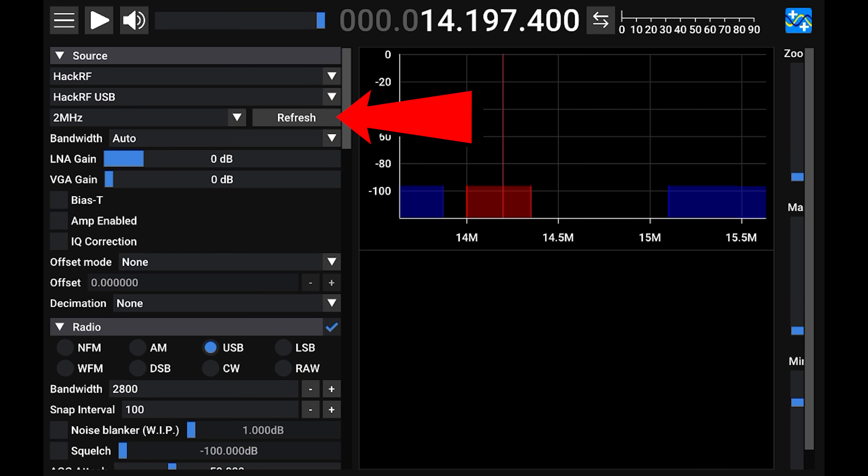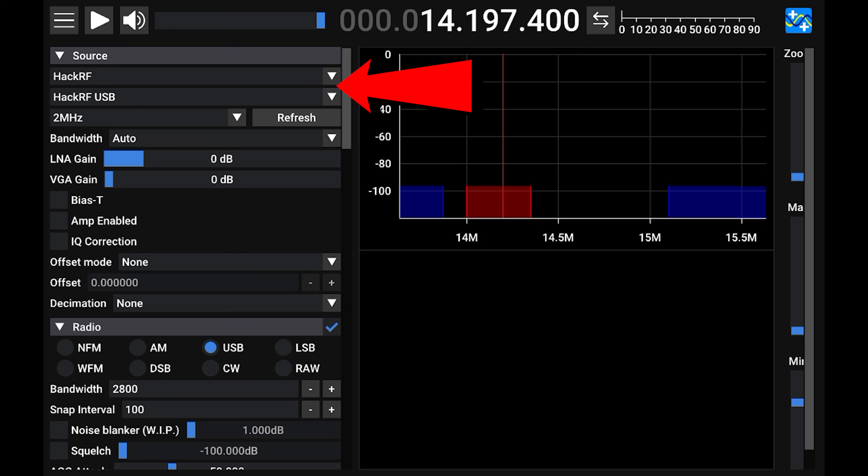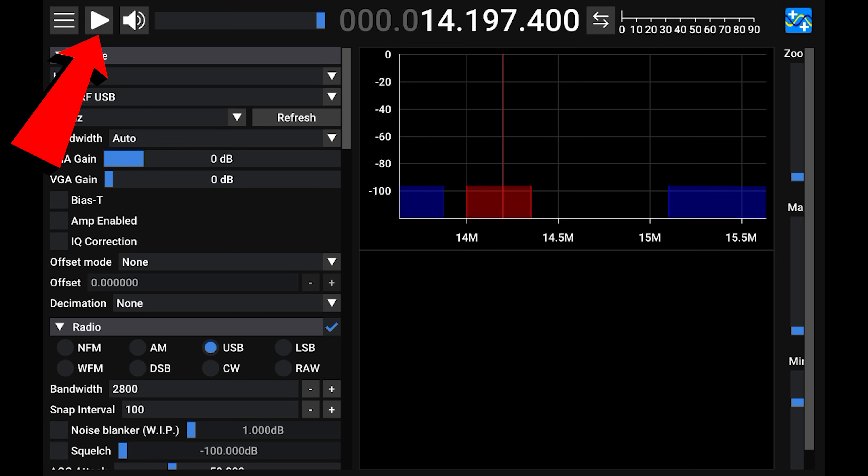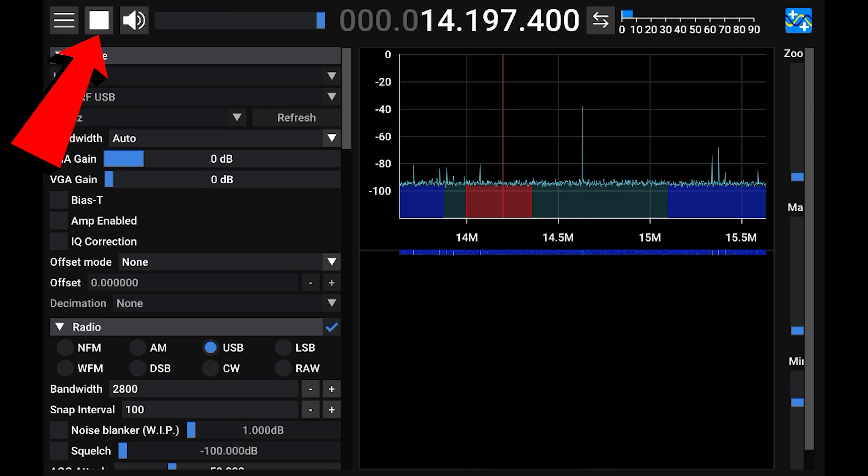So start the application and then allow SDR++ to access your SDR receiver. Once loaded, hit the refresh button on the source module. Then select from the drop-down the type of SDR that you're using. Once selected, press the play button at the top and then SDR++ should come alive and you'll be receiving.